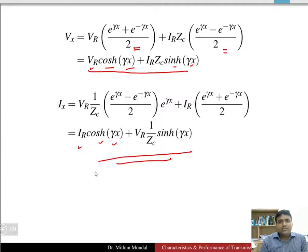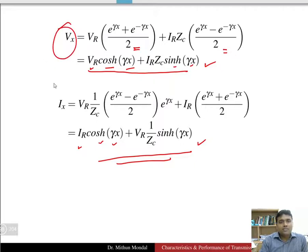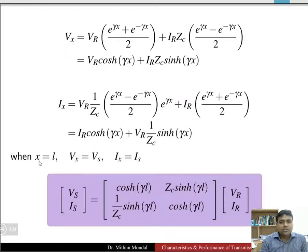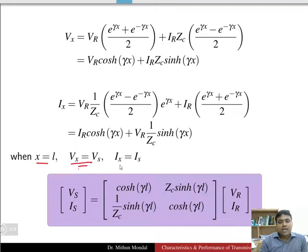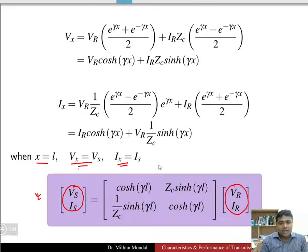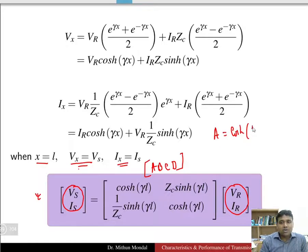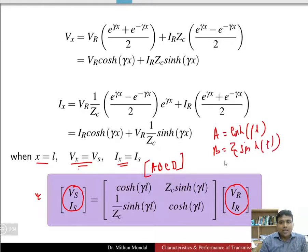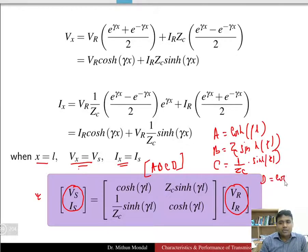These are the general solutions of voltage and current at a distance x. However, in transmission lines we are more concerned with sending end or receiving end quantities. Substituting x = l (the total line length), vx becomes the sending end voltage and ix becomes the sending end current — giving the relationship between sending end and receiving end quantities, known as the ABCD parameters. The A parameter equals cosh(γl) and D also equals cosh(γl).